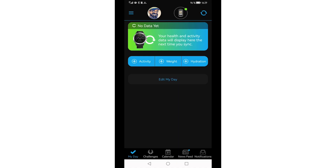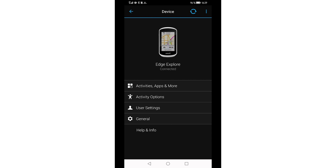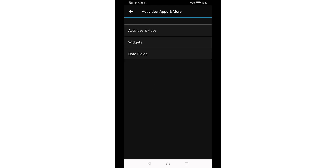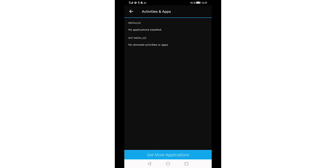Open your Garmin Connect app on your smartphone. In the top bar, your active Garmin device is indicated by a symbol. The active connection is indicated by a small green dot. Tap on the device symbol. Go to the first menu item, Activities, Apps and more, then select Activities and Apps. Your installed apps for your Garmin device are displayed there.